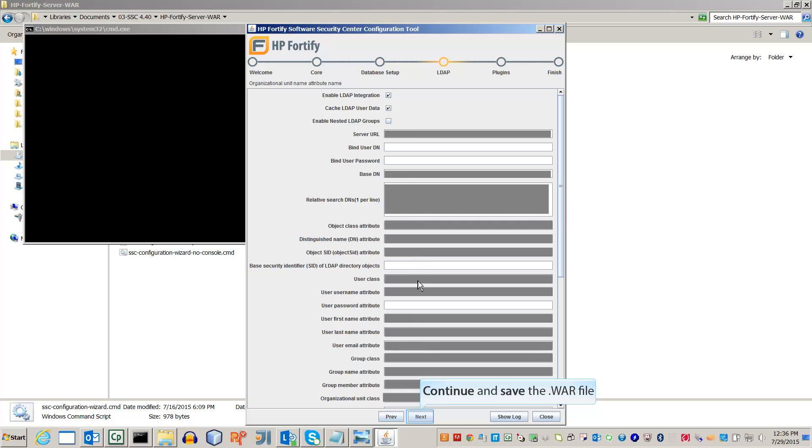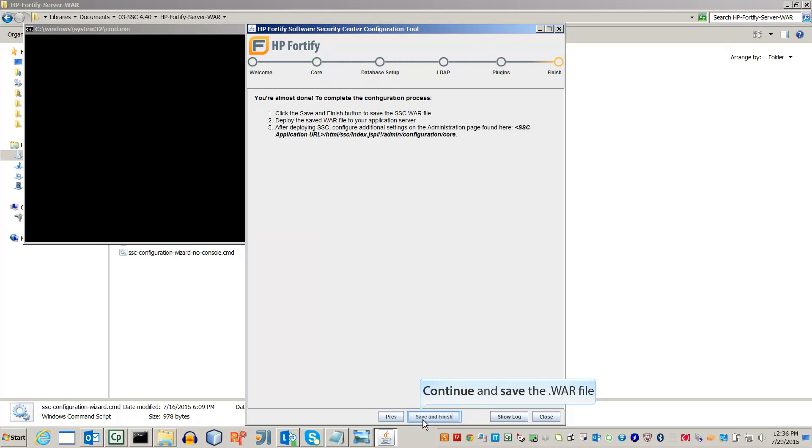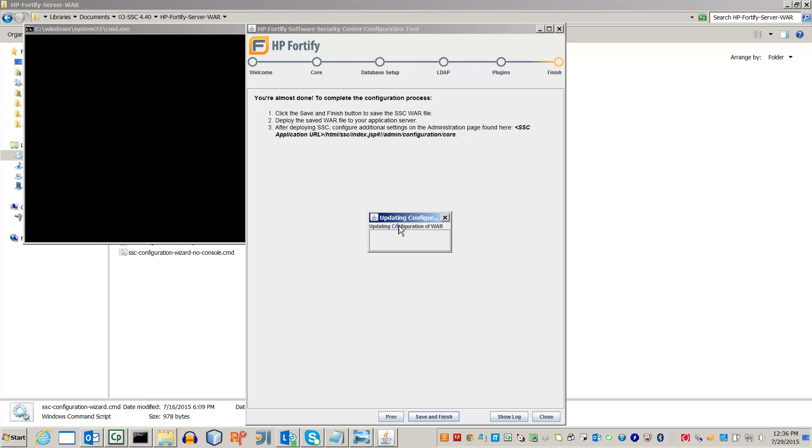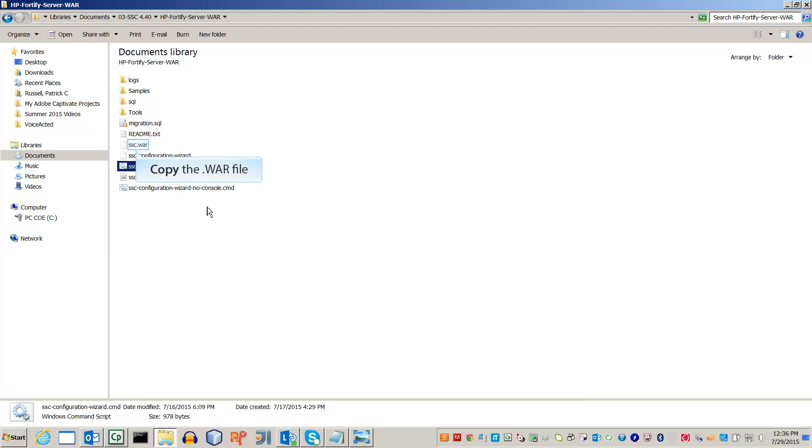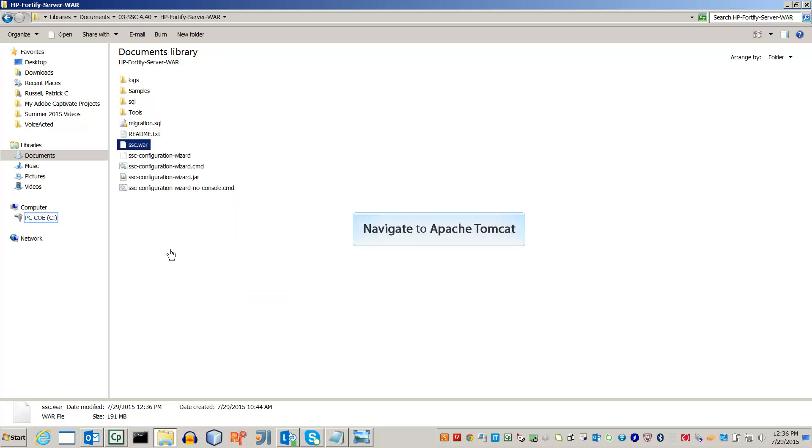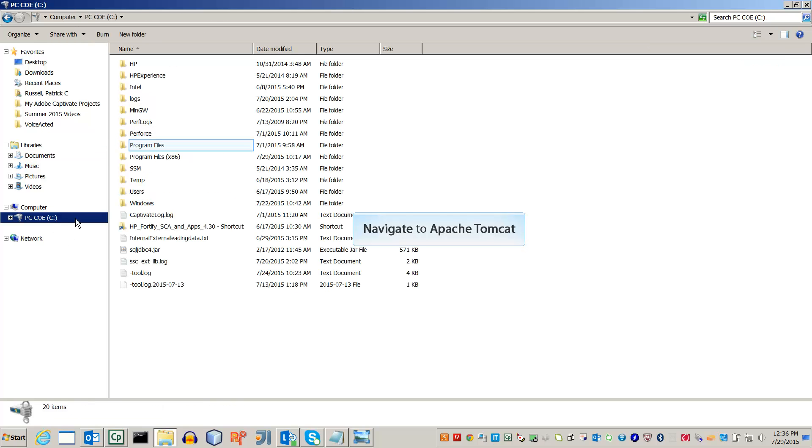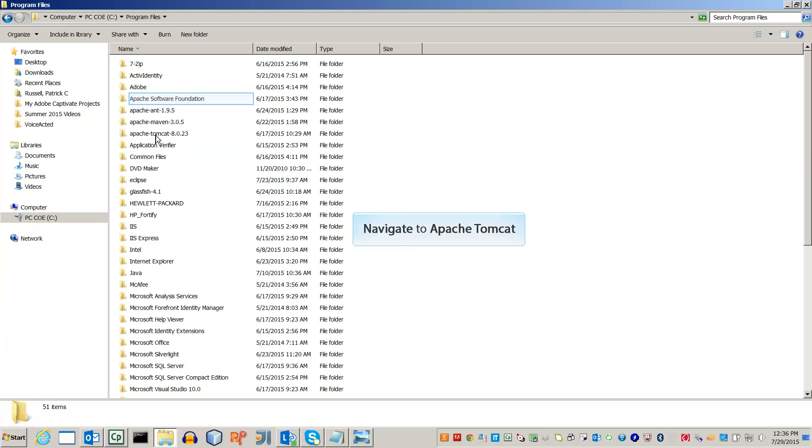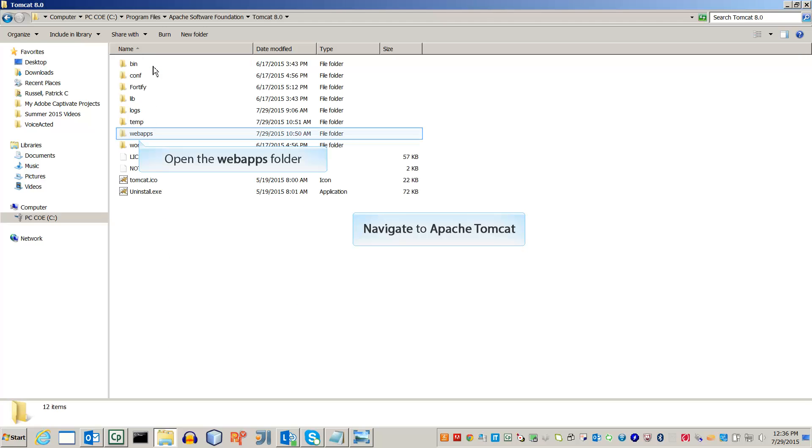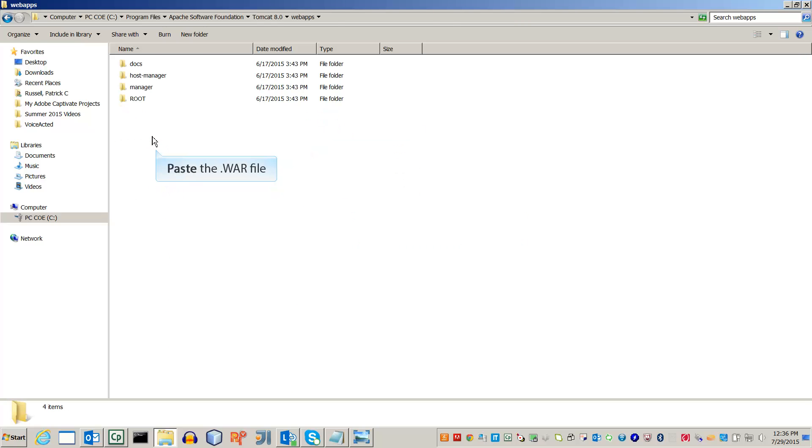Leave everything as it is and push the changes to the .war file. Now deploy the .war file, copy it, and navigate to your Apache Tomcat directory. Under Web Apps, paste the .war file.